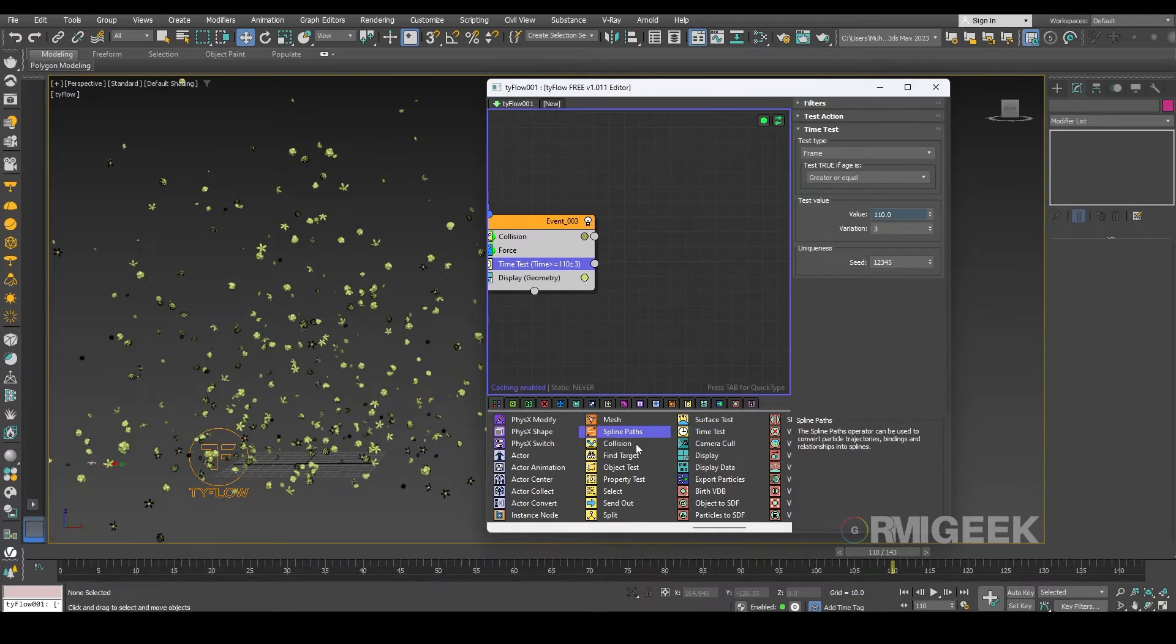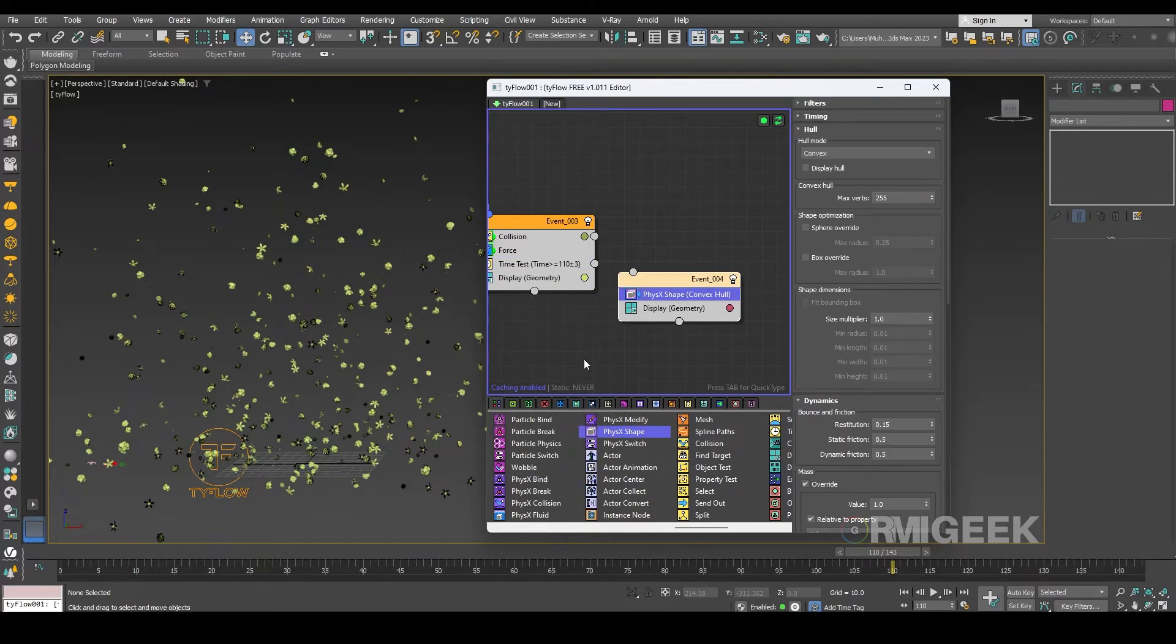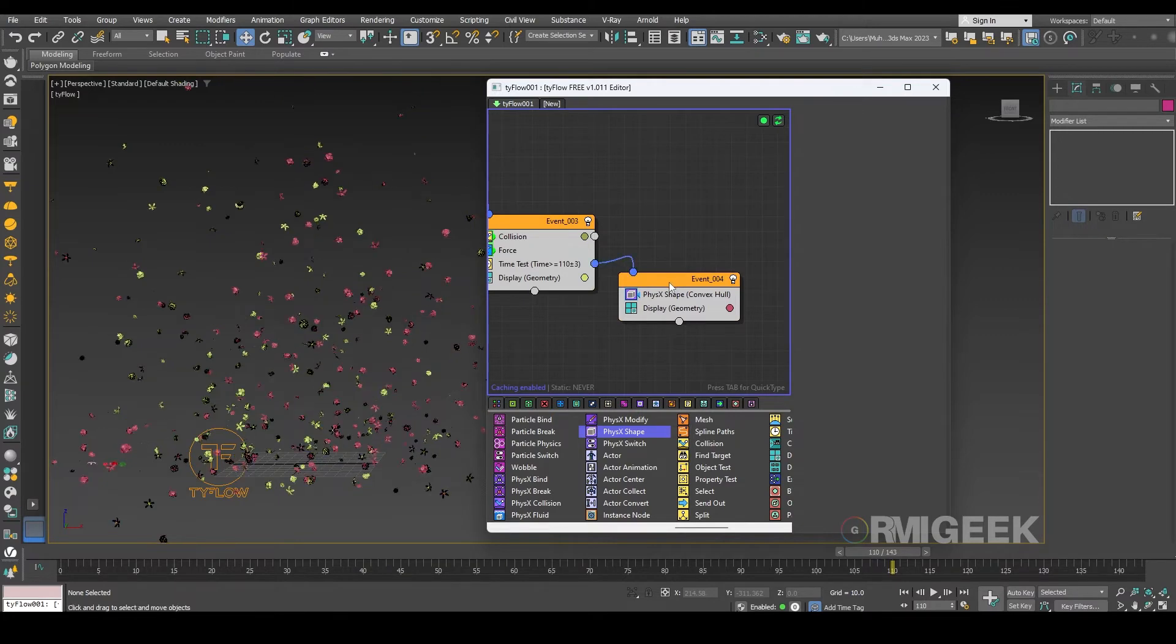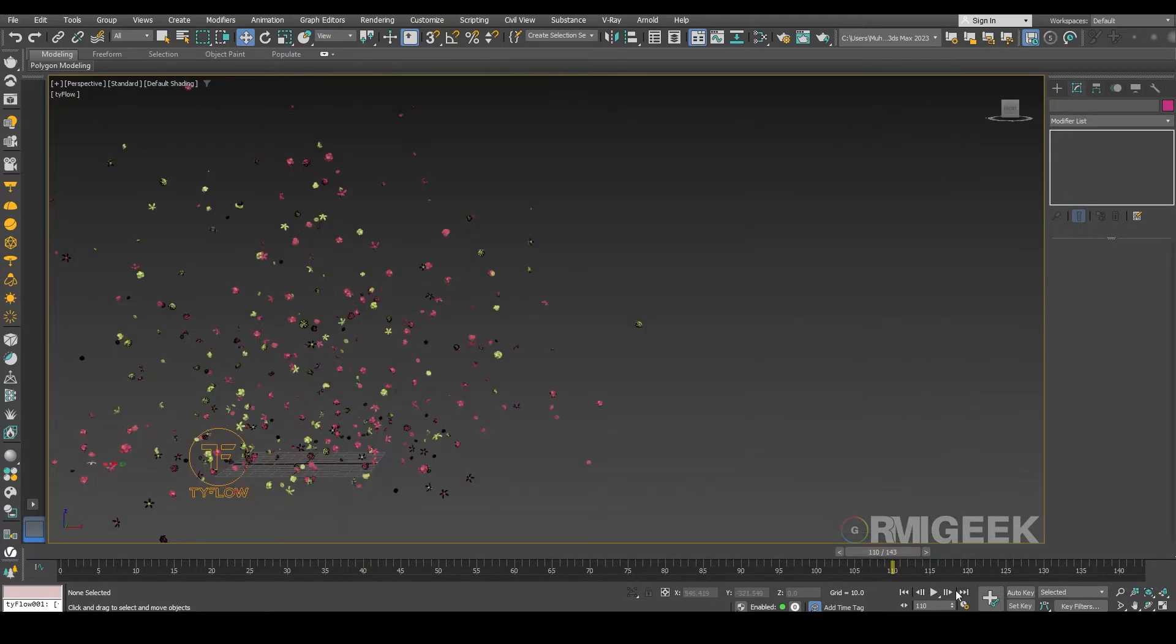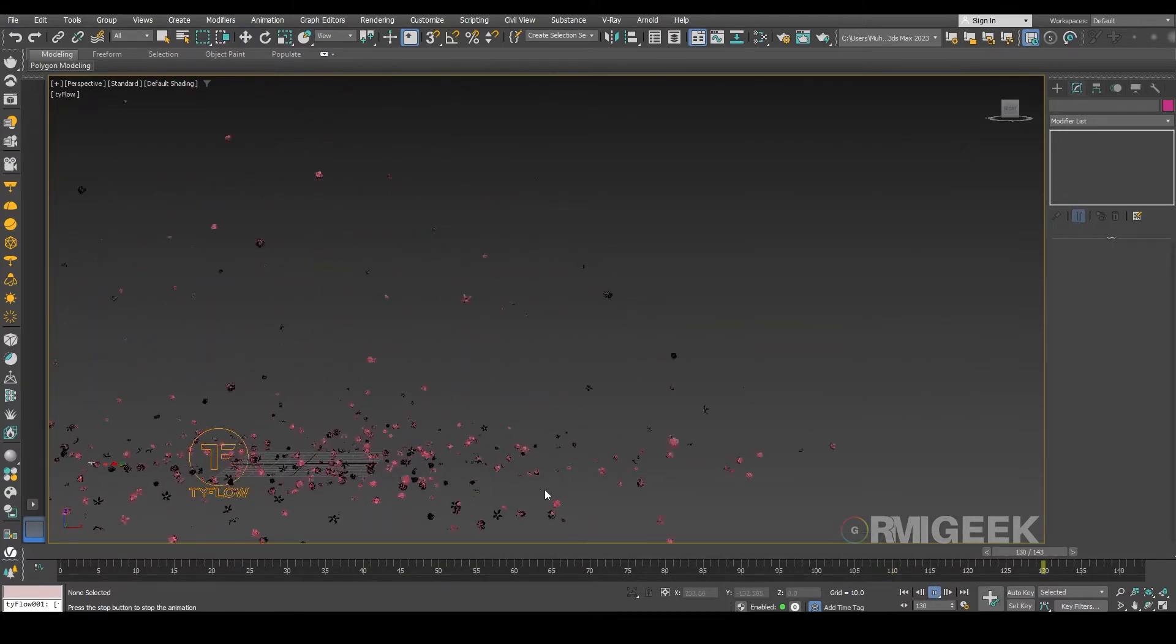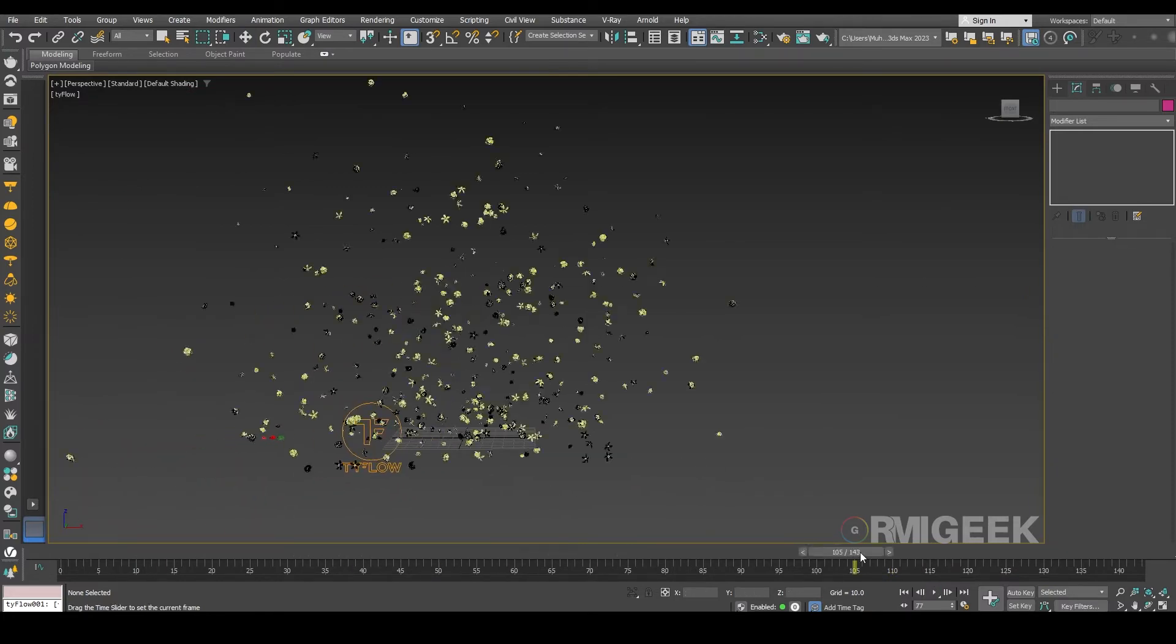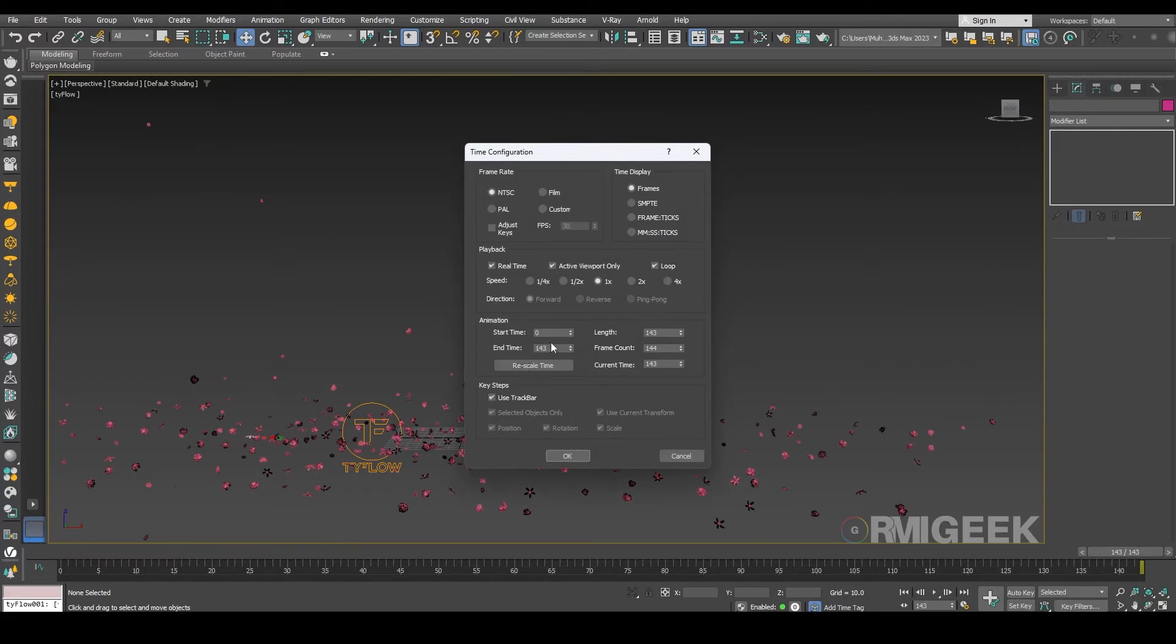And let me add a physics shape operator. Okay now you can see. So let me increase our frame rate to 160.